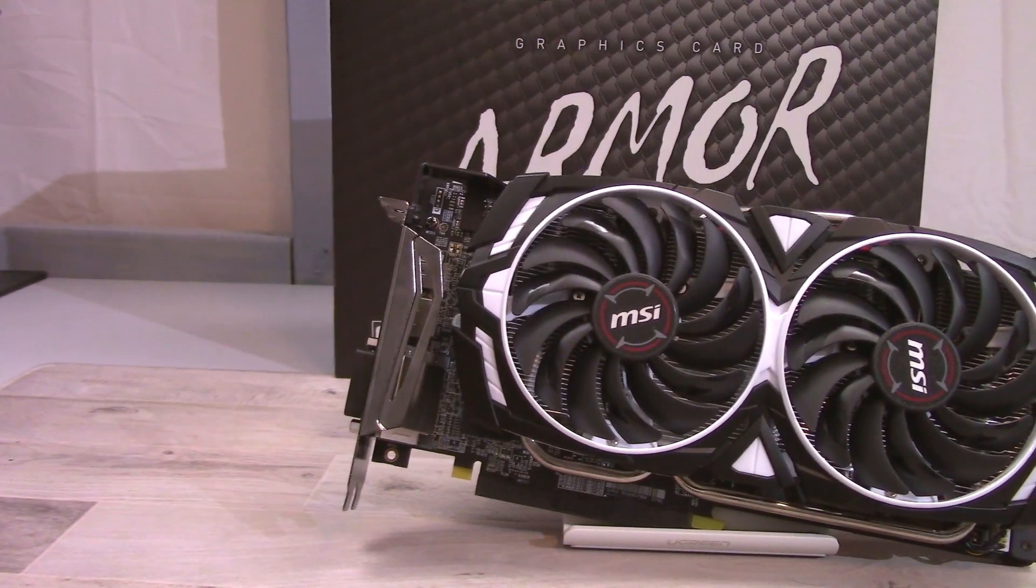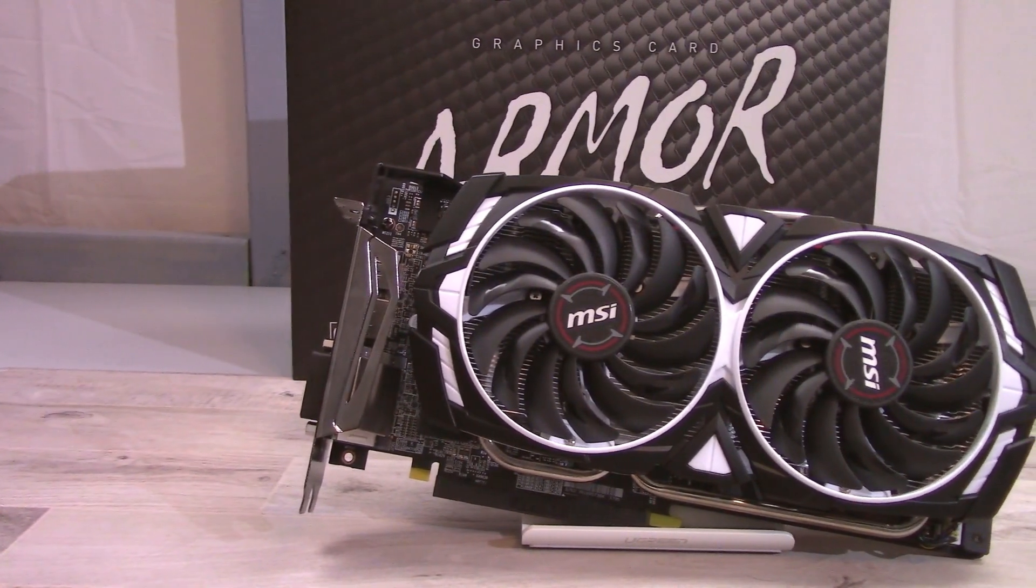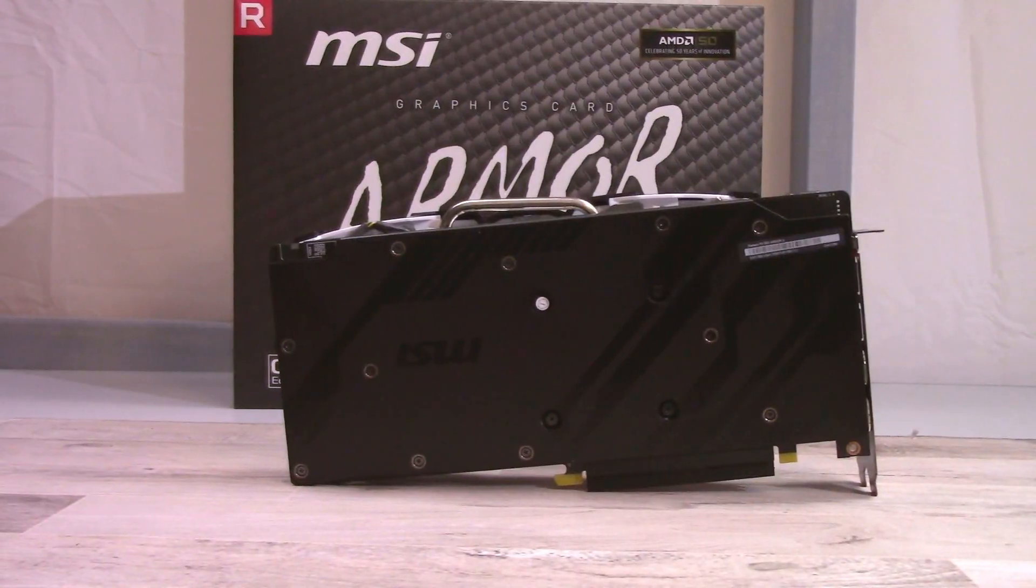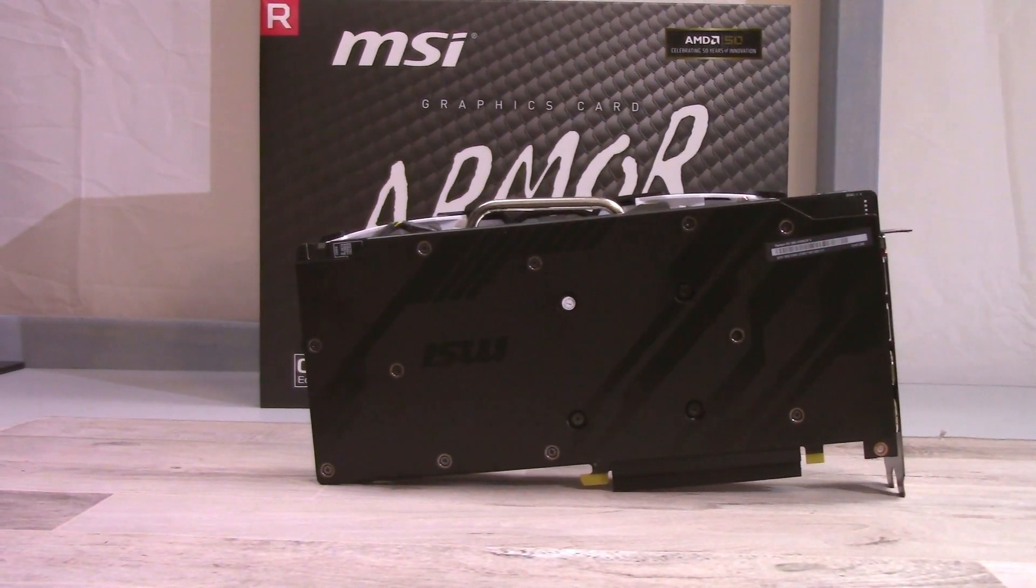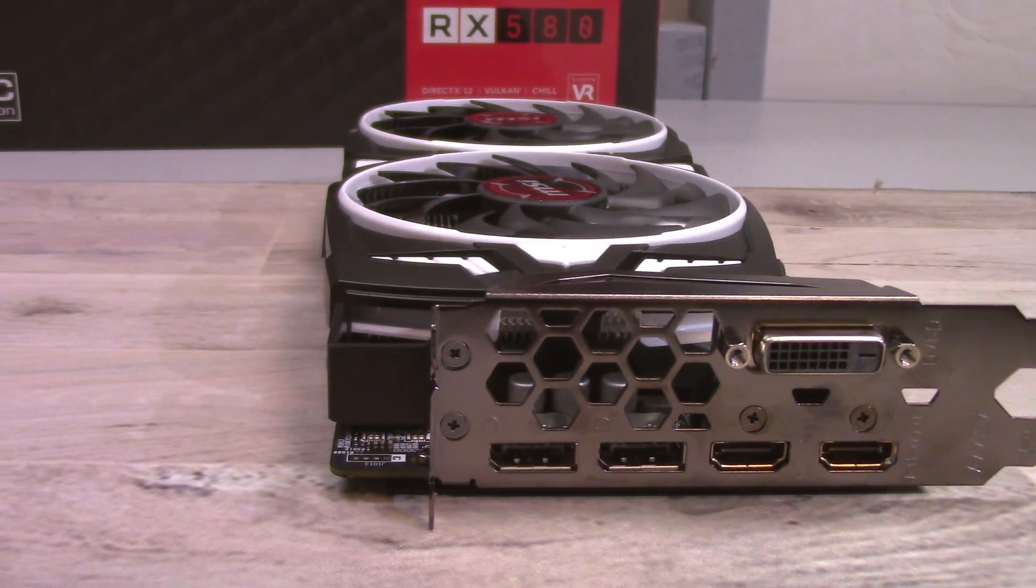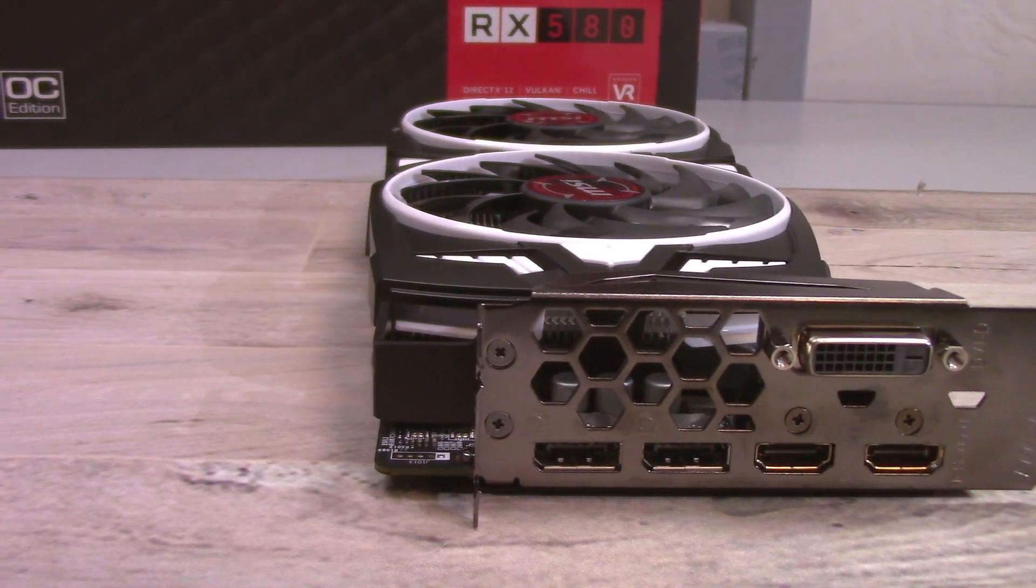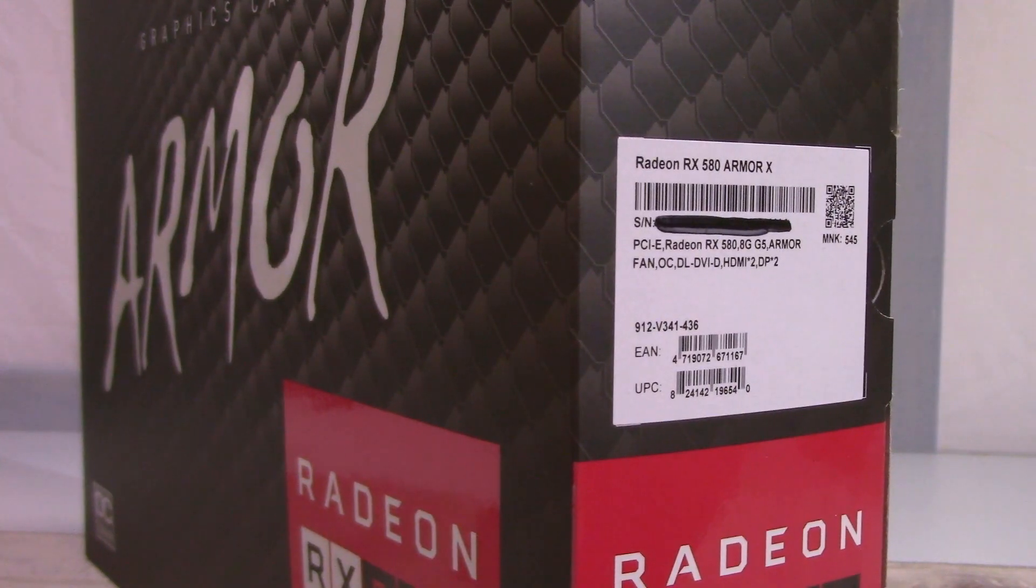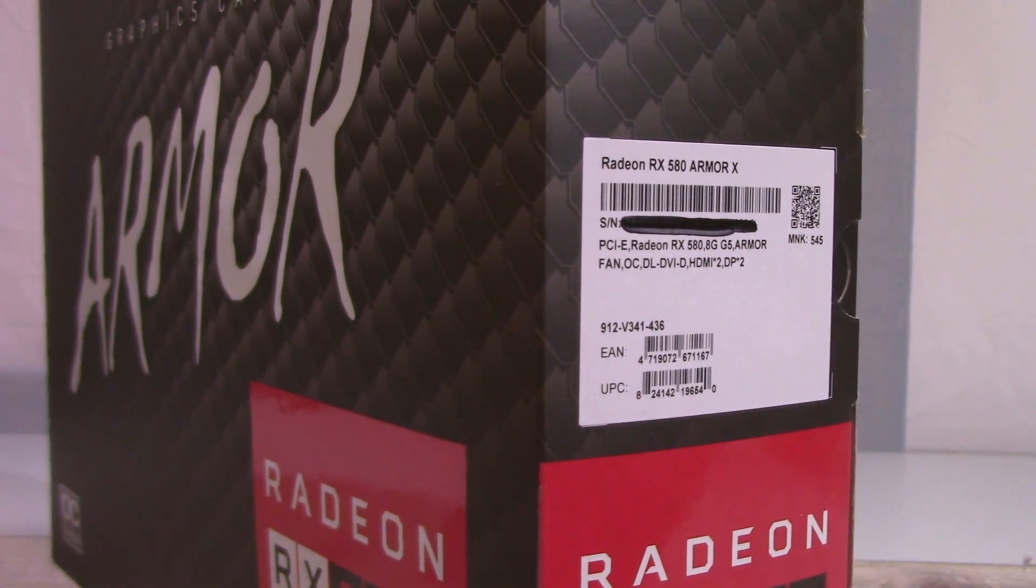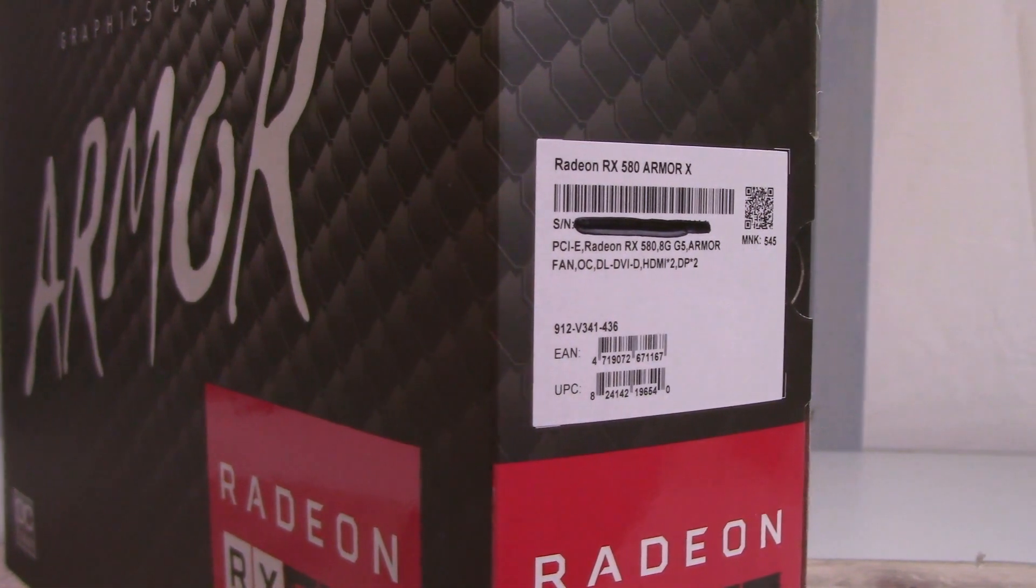So I'm not going to go too much into the overall specs of the card. It is an 8GB RX 580 with the core clock of 1366. The card has one DVI port, two HDMI ports, and two display ports. The MSI Radeon RX 580 Armor X is what this card is being sold as.